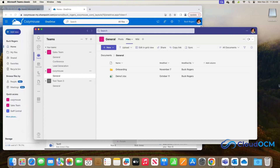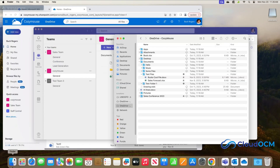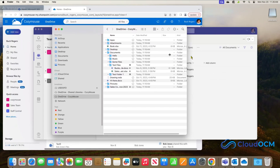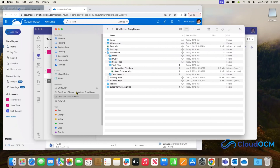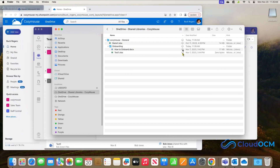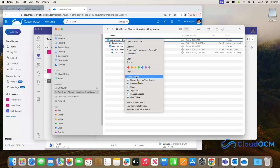Let's go into Finder and see what it's done. Now look at this — we've got two of these. If we look at the Shared Libraries here, you can see it comes up as one link — it doesn't give you hundreds of them. We've now got Cozy Mouse General, and there is the onboarding and the files we wanted to have. So they're now on the machine, very accessible. They're cloud-only at the moment.